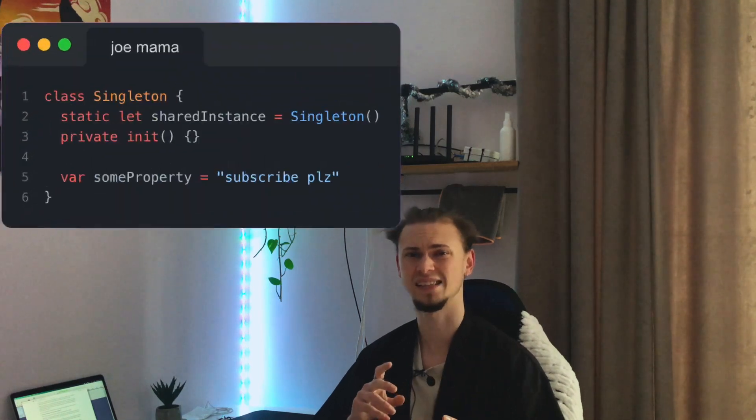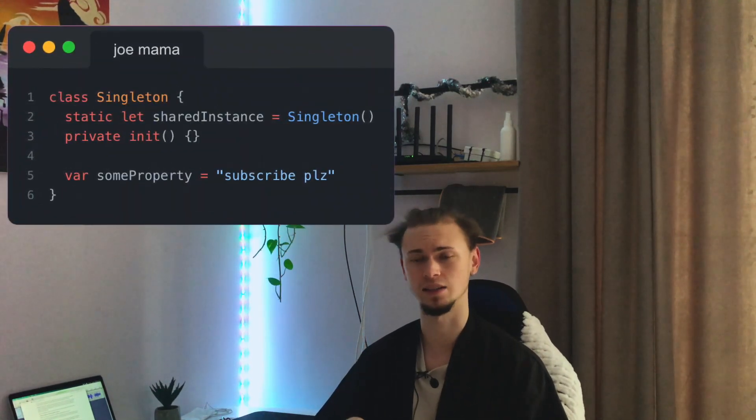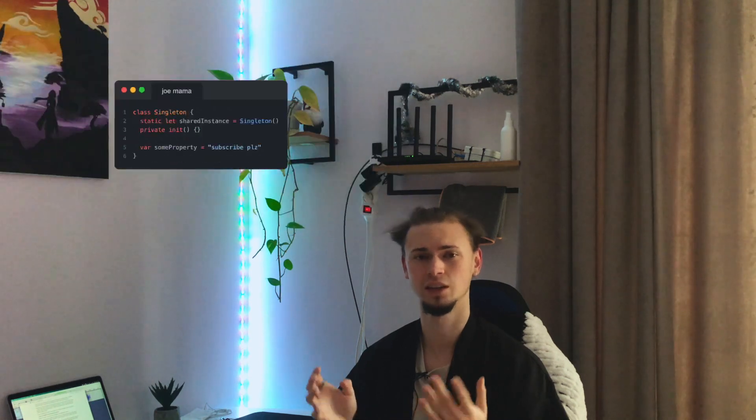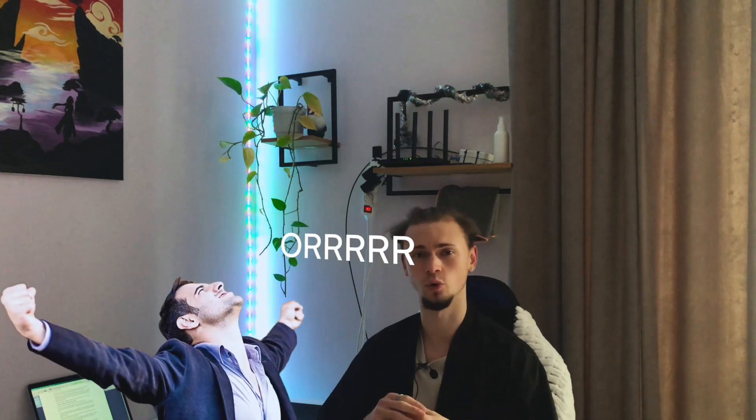First up, let's talk about singletons. A singleton is like that one annoying person at a party that always wants to be the center of attention — they're always there but they can be hard to deal with. In Swift, a singleton is a class that has only one instance and provides a global access point anywhere to that instance in your code. This can be useful in some cases, for example for a shared network manager or for global configuration of your app.